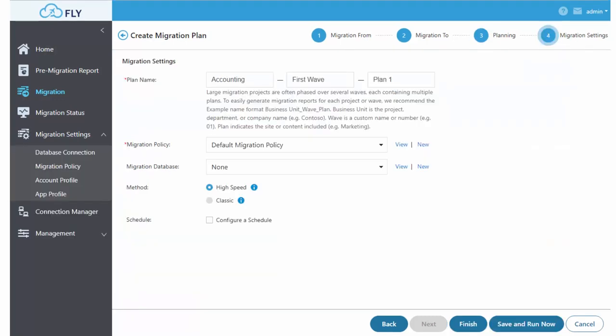Once I've created my mappings, I can then name my plan and choose additional options around the migration.